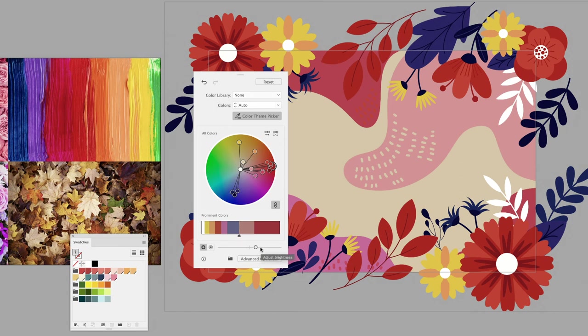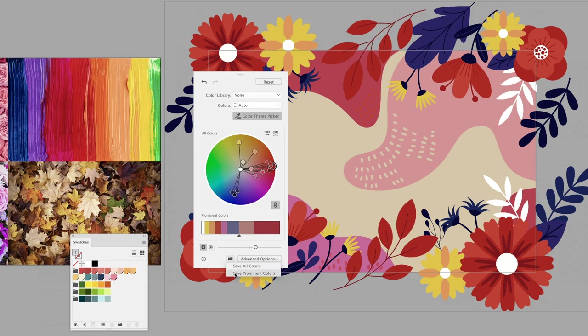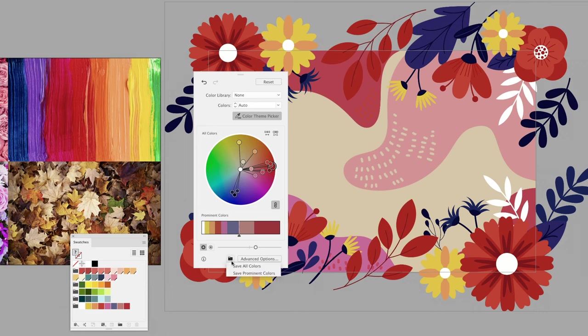This will allow you to save a theme and add it to your swatches panel. You have two choices: you can choose save just the prominent colors—it won't allow you to give it a name, but it will add it down at the bottom. If you wish to get all of the colors, then you can just go back into the same option and choose save all colors, and it will add them in there.